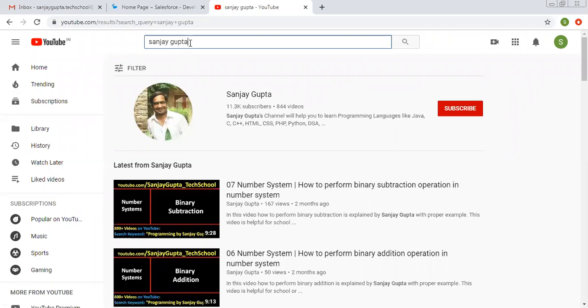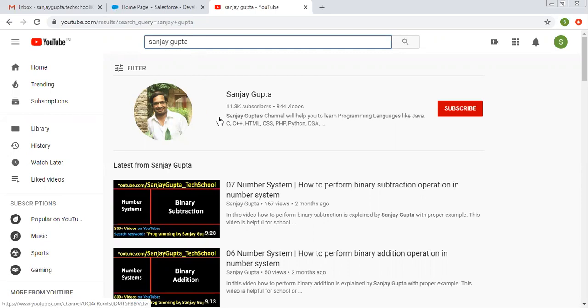Before starting, you can find me on YouTube. Type my name and search my channel to follow various videos related to Salesforce.